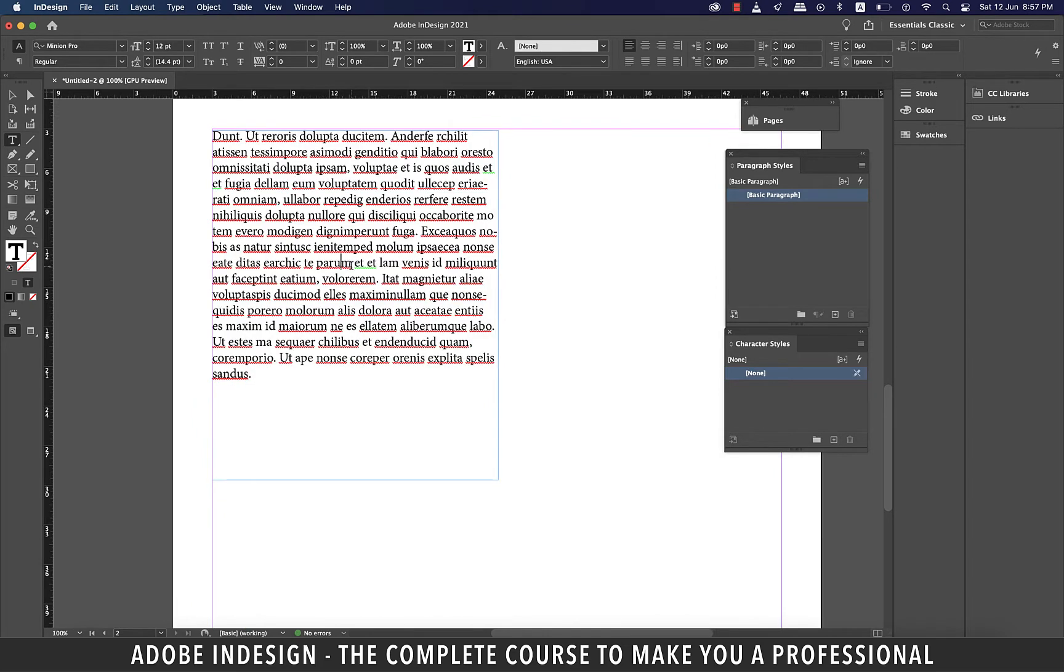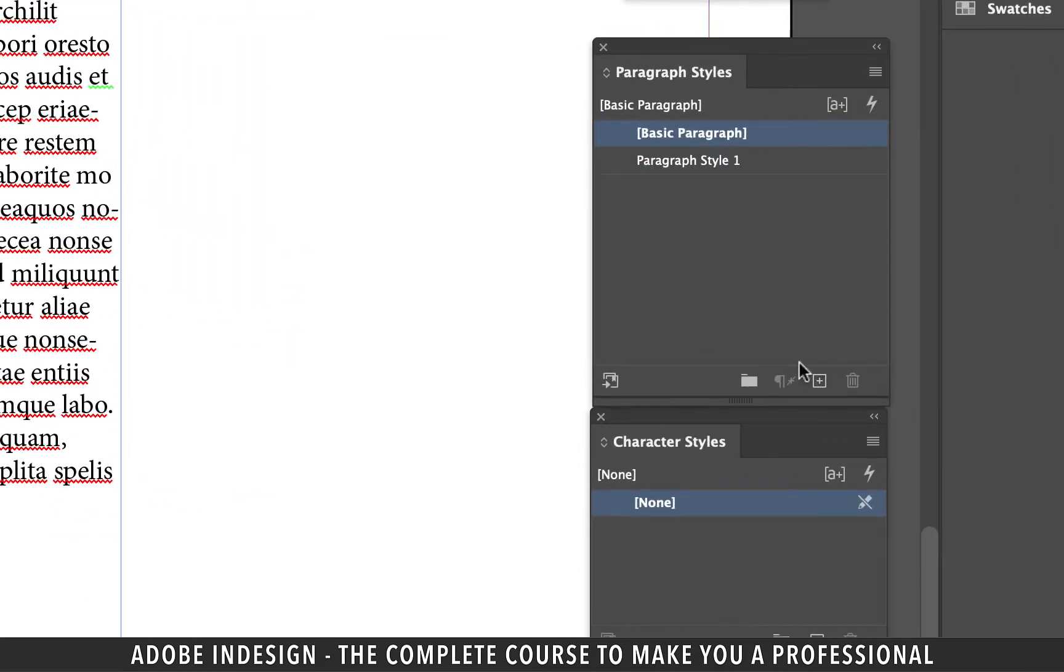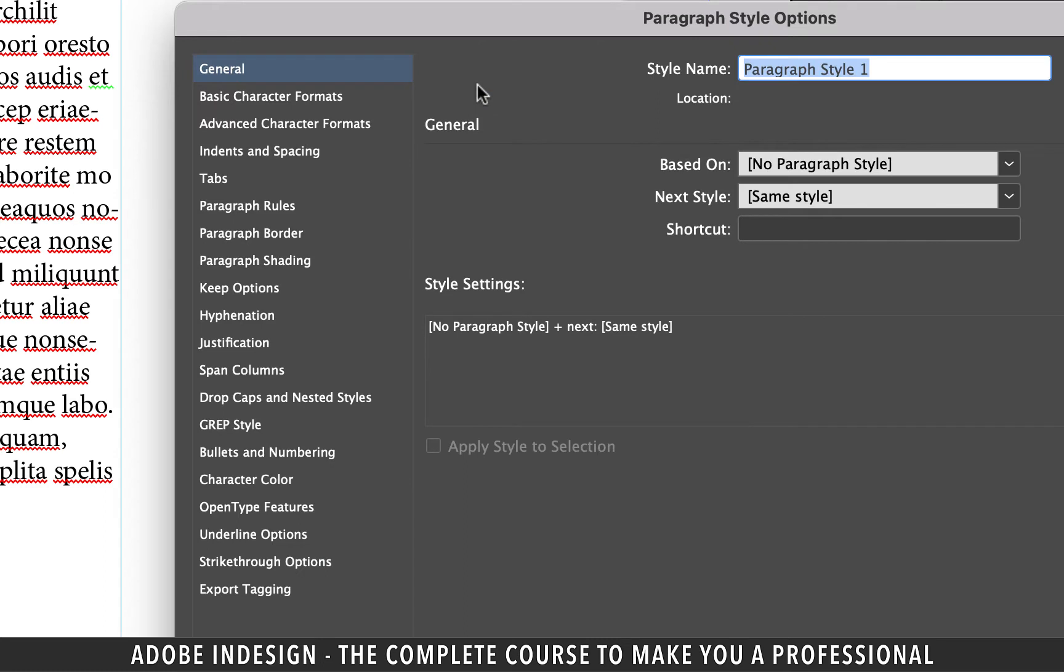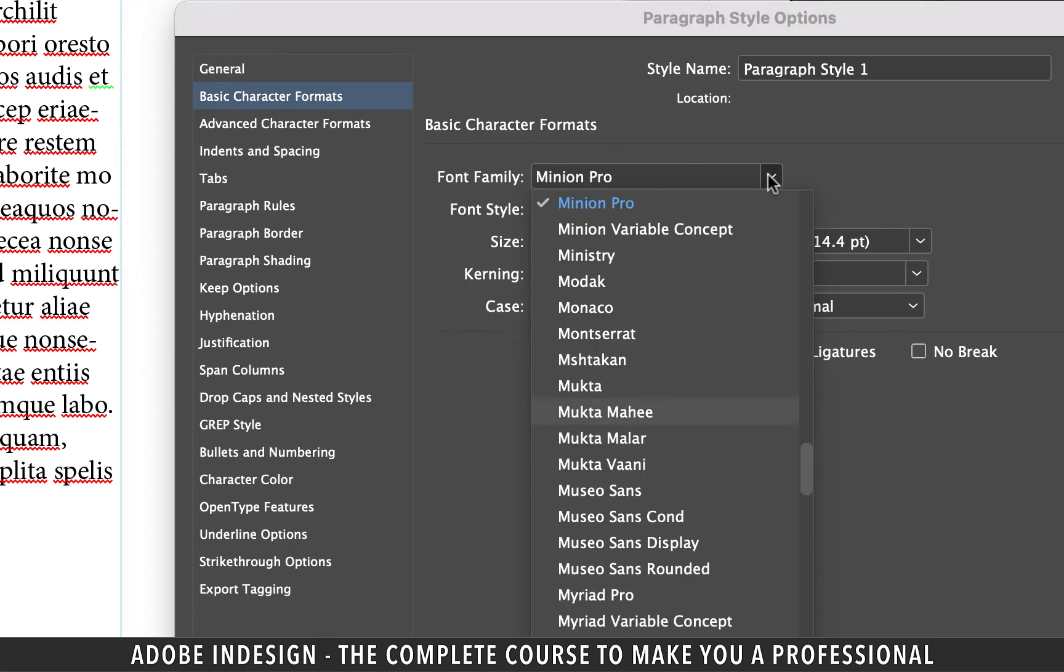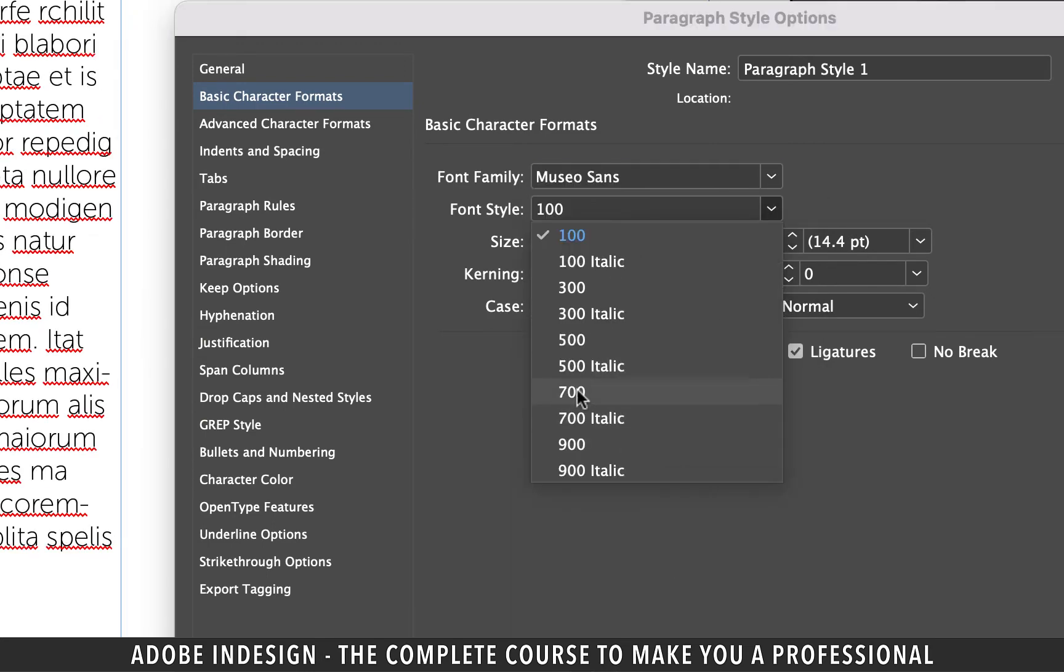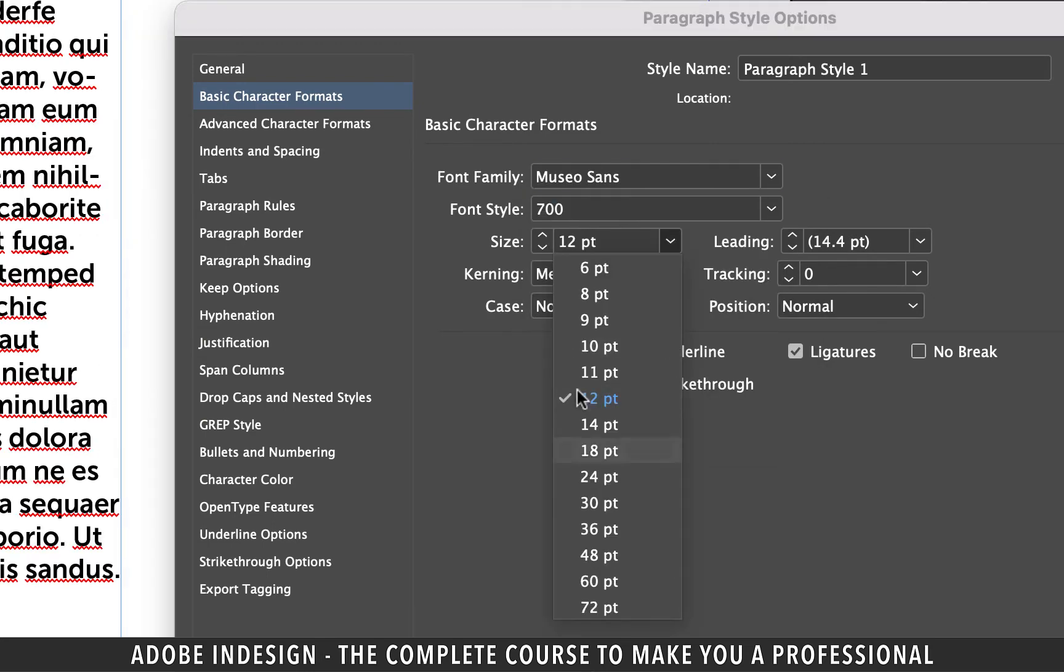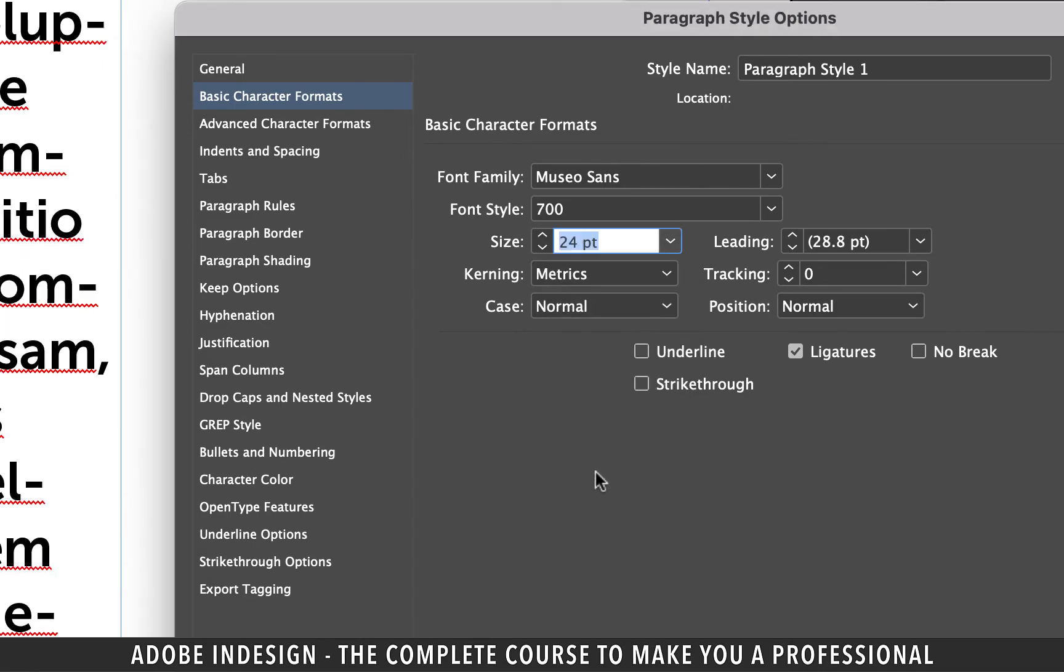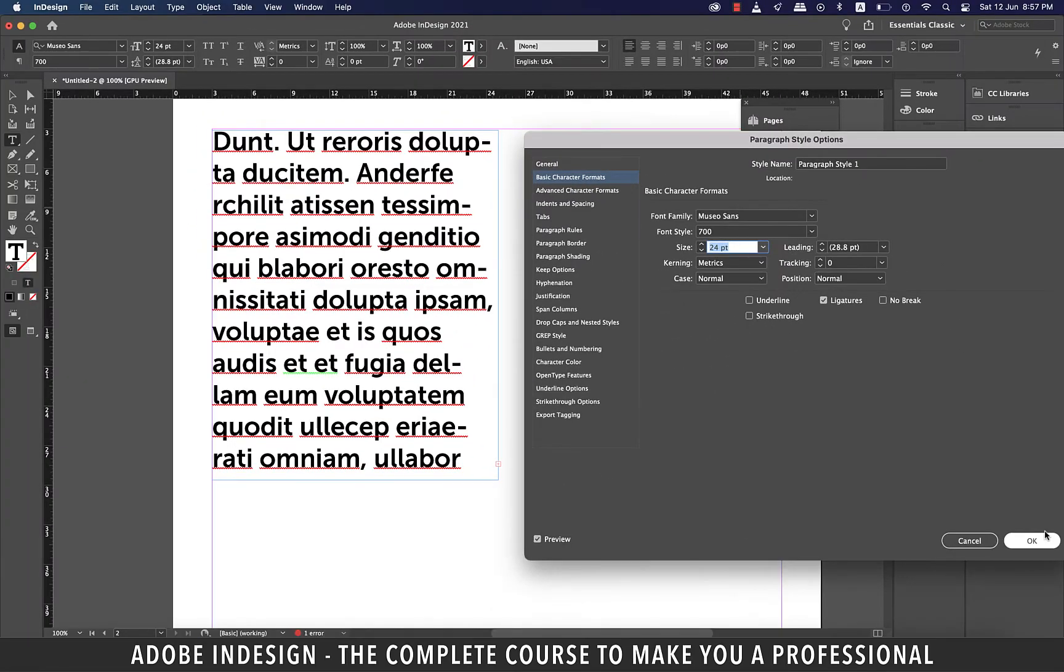Let's say I want to style this word param. So I'm going to select it, and I'm going to show you what happens when I apply the paragraph style to it. I'm going to click the small plus button to create a new paragraph style. Double-click and go to basic character formats. From here, I'm going to change the font to MuseoSans, and font style to 700, and update the size to 24 points. Now you see what happened.